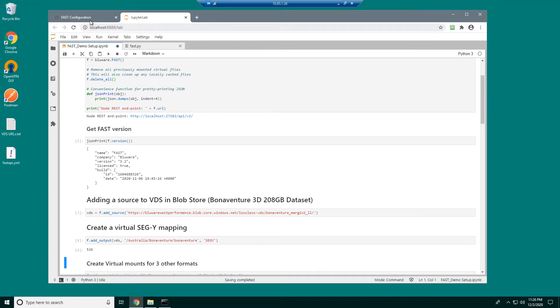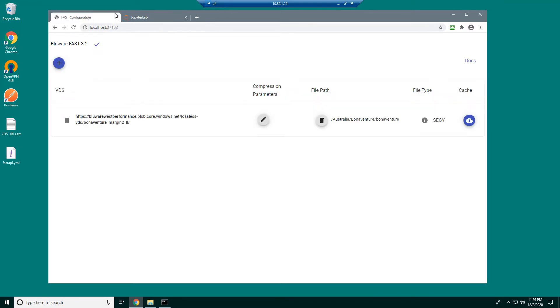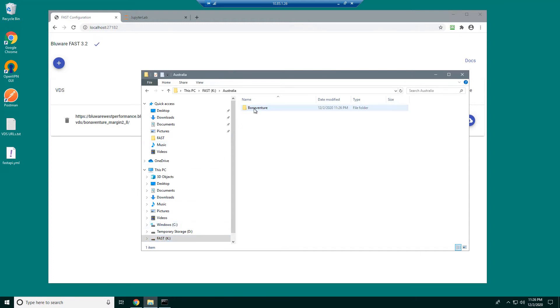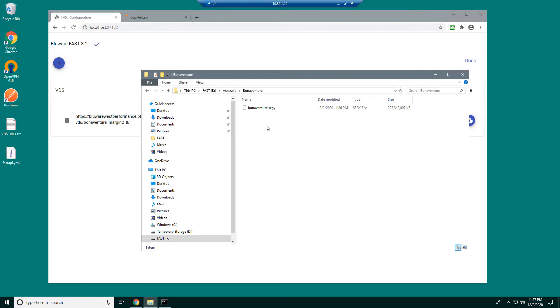Now let's take a look at that. In the configuration here, I'm now seeing a mapping for this SegY for Bonaventure in Australia. Now this will appear on disk as a virtual file. Here is the virtual drive which Fast is configured to. And within here I now have an Australia folder, a Bonaventure folder and a virtual SegY. It appears like it's occupying the space of the actual SegY, but in reality there's no data here at all. When I use this within an application, the data will be streamed directly via this file.